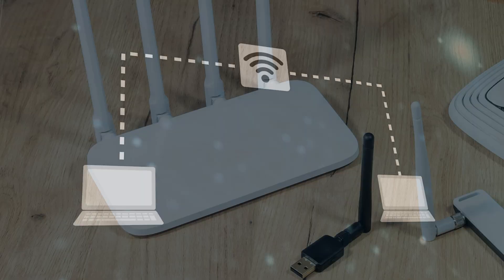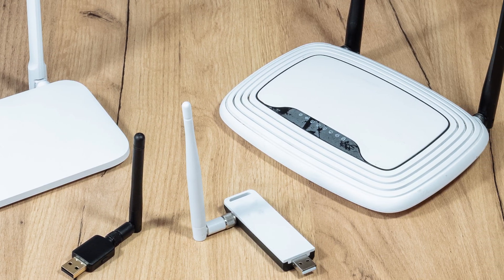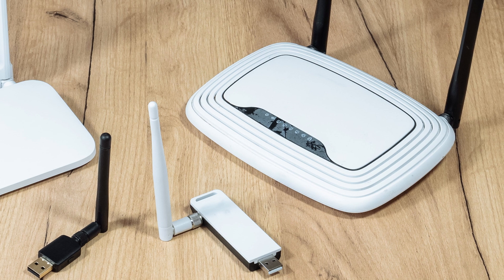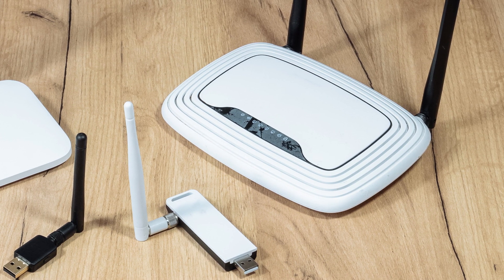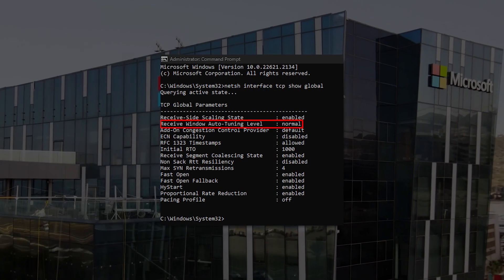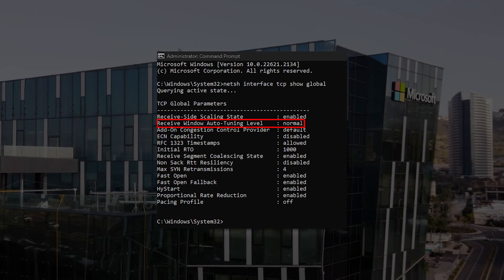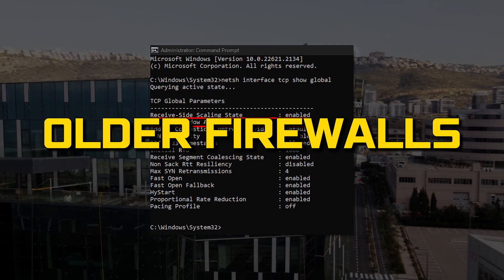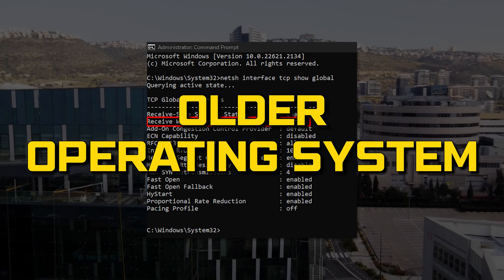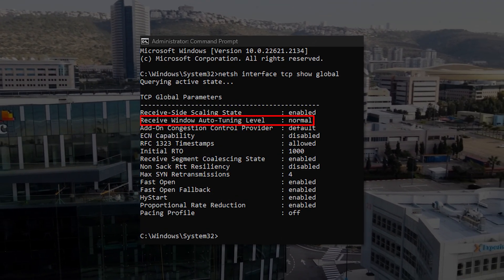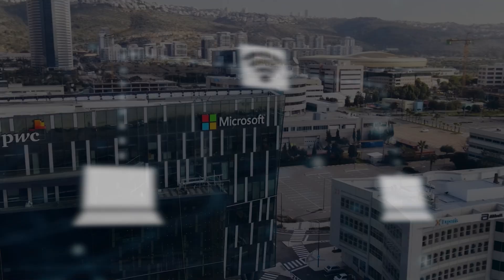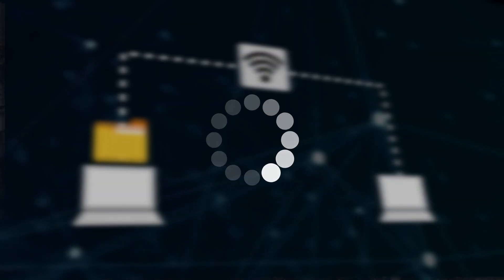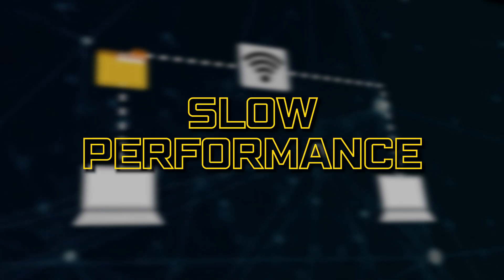But if your network uses an old router or your firewall software does not support this feature, then you may experience slow data transfers or even loss of connectivity. According to Microsoft, when the receive window auto-tuning feature is enabled for HTTP traffic, older routers, older firewalls, and older operating systems that are incompatible with the feature may sometimes cause slow data transfer or a loss of connectivity. When this occurs, users may experience slow performance.